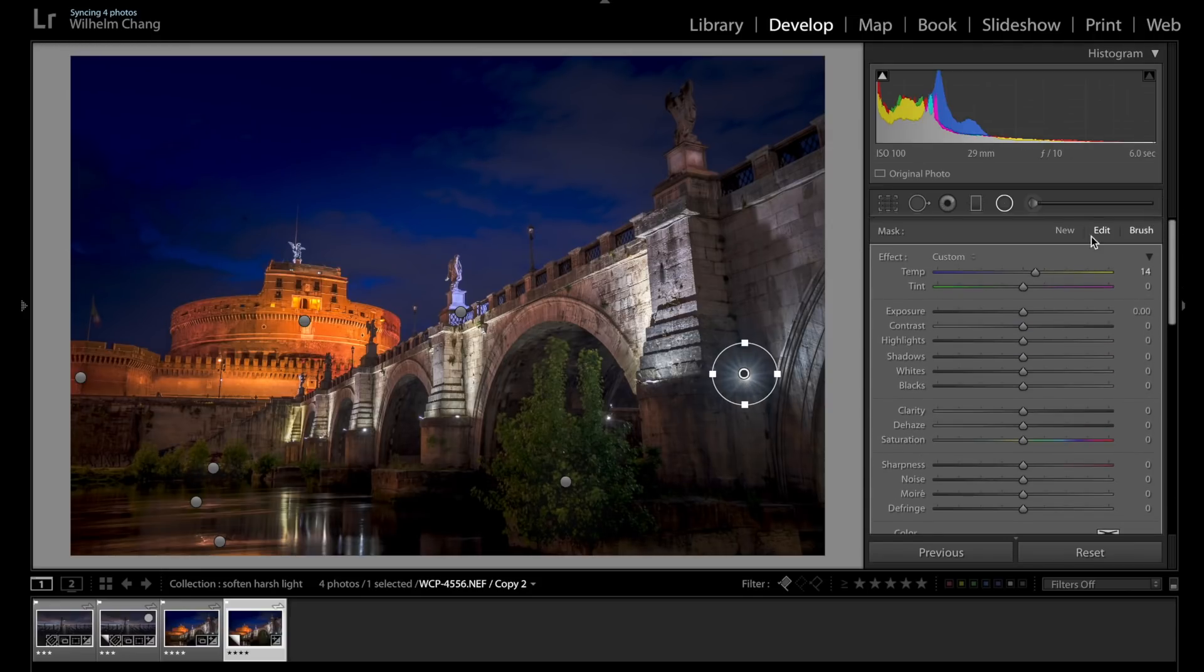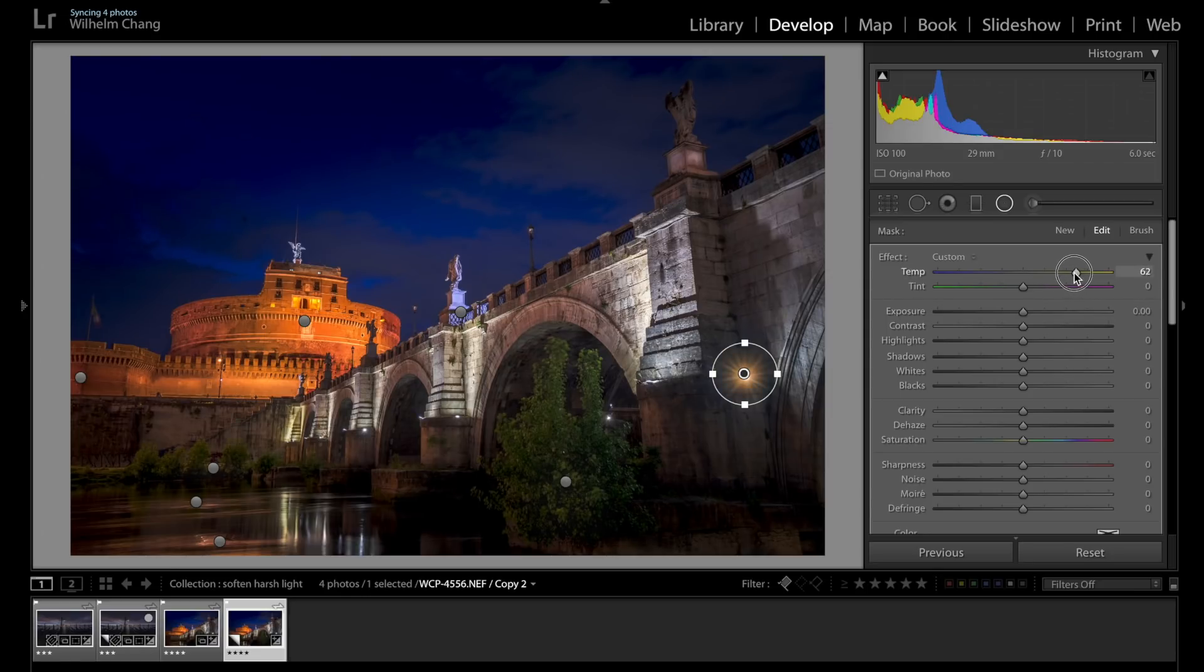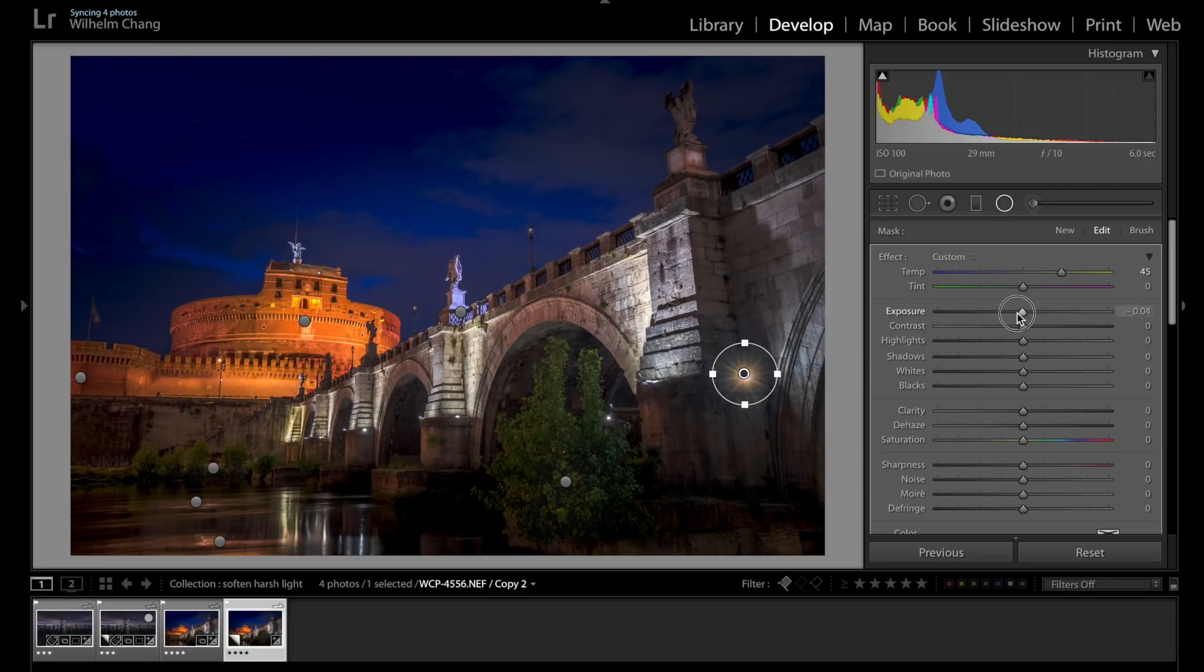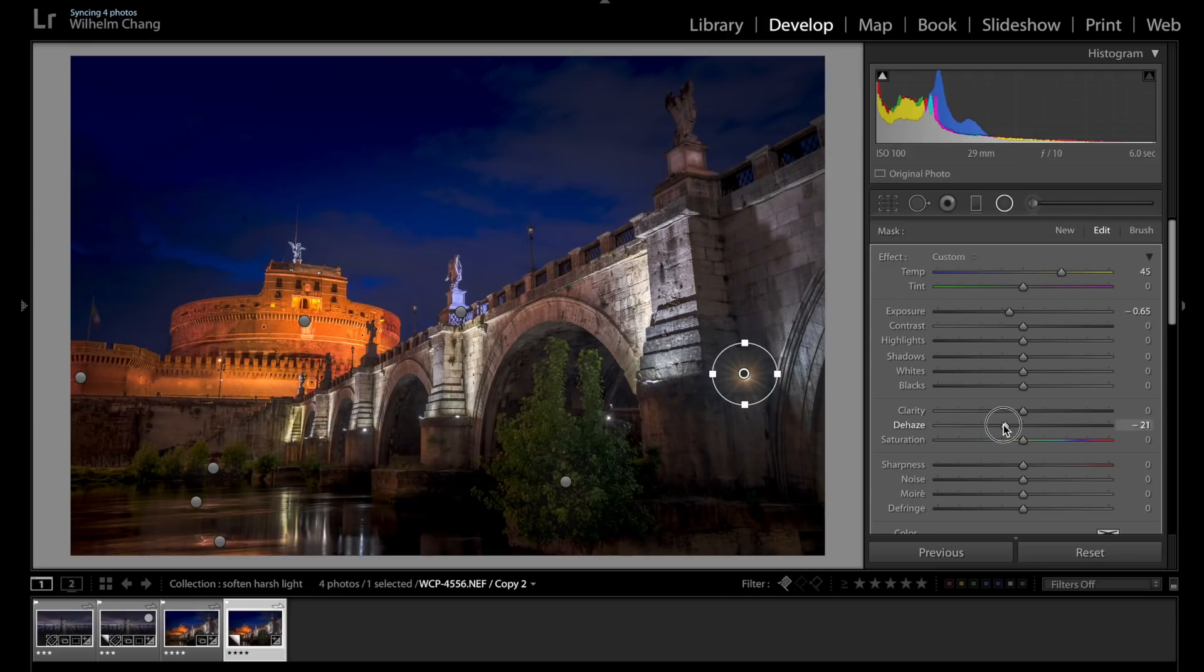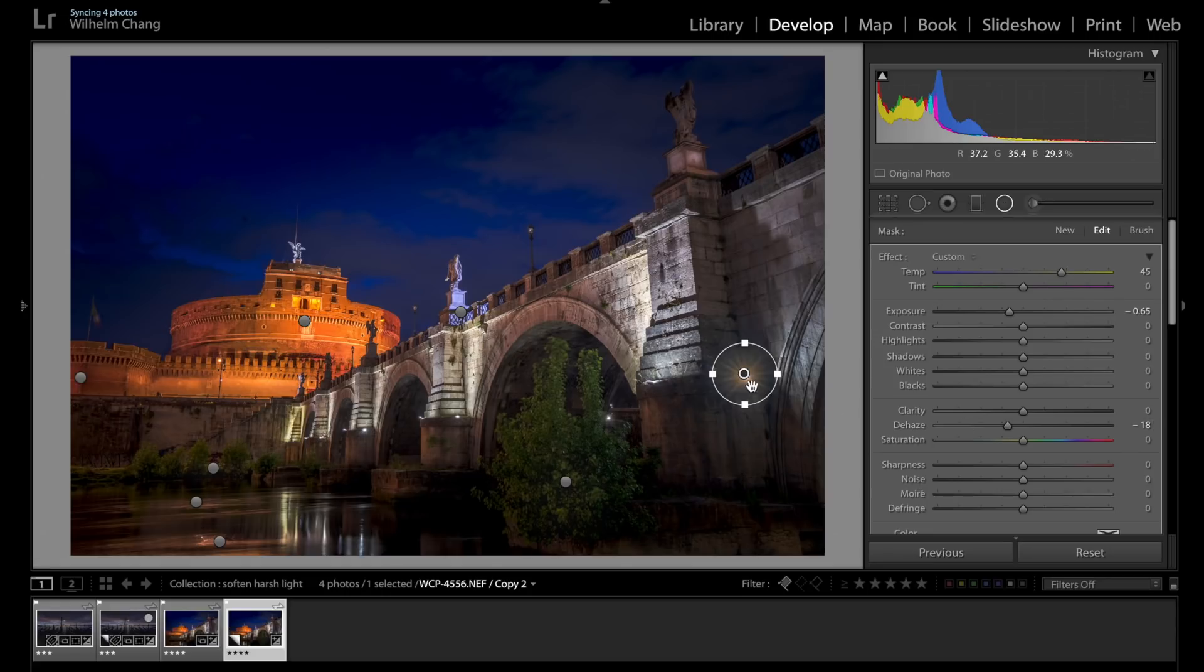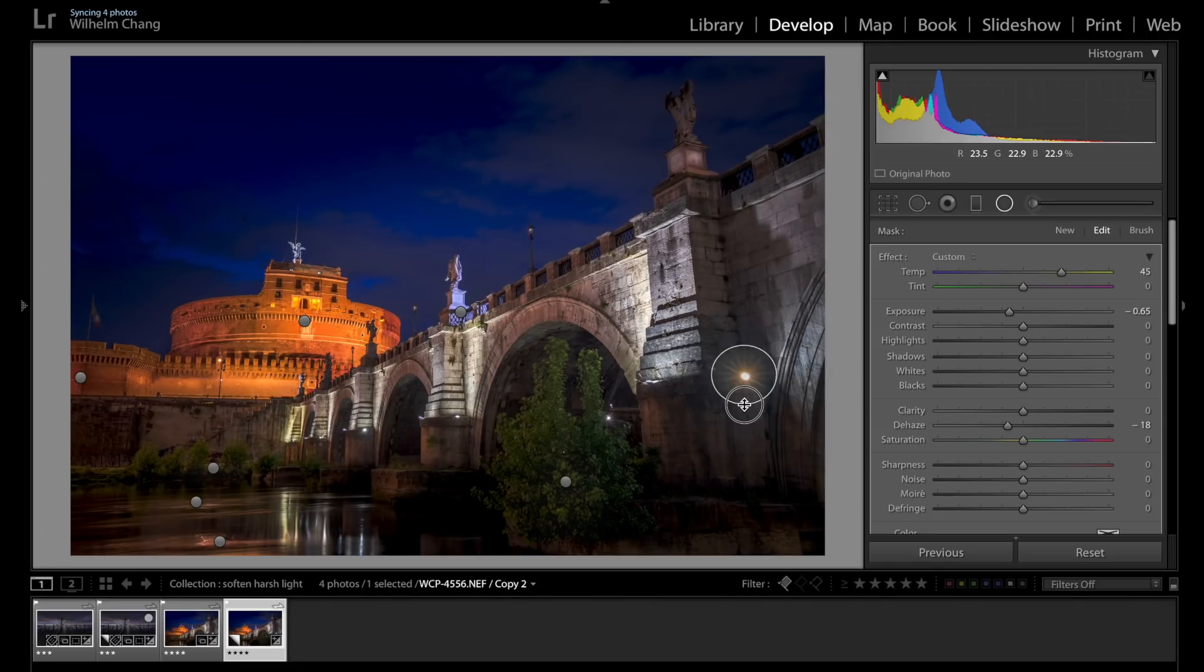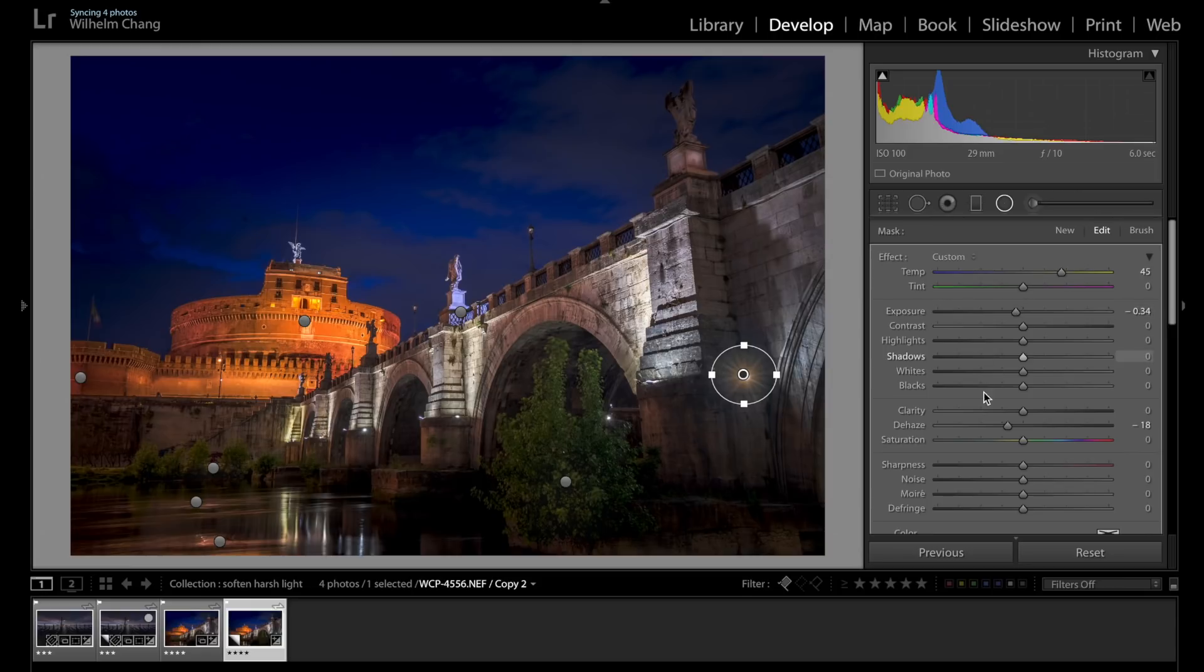And now we're going to make it warmer. Maybe not that warm, but somewhere like that. And just darken it slightly. We don't want it to get too dark, otherwise it won't look realistic. And now the most important part. Let's use the dehaze effect to really smooth out the light here. Right, so let's have a look. Okay, I think it's a bit too dark, so I'm going to bring back the exposure a bit.